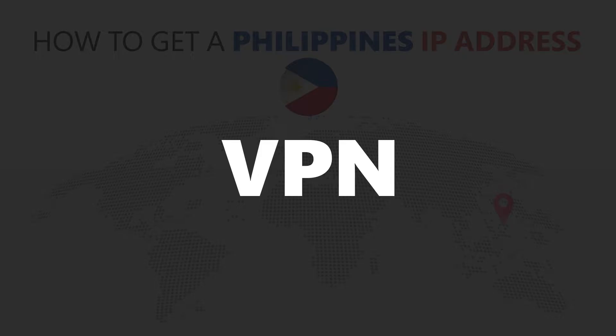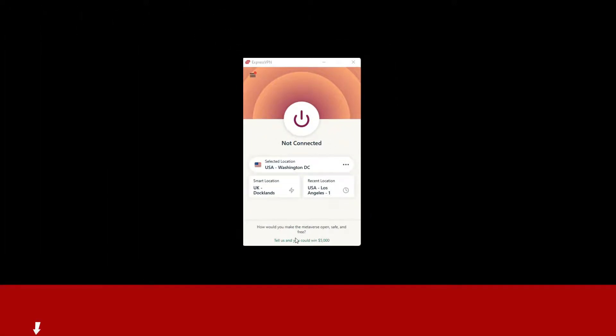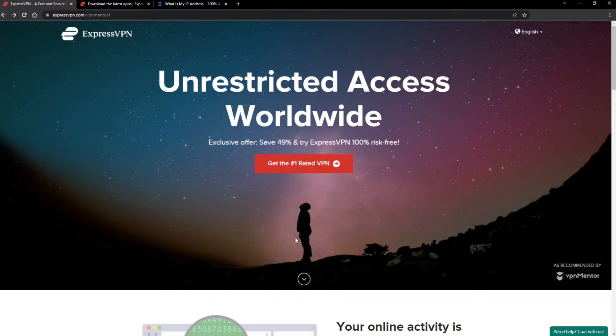For this video, I'm going to demonstrate using ExpressVPN. To get ExpressVPN, just click the link in the description. It will give you an exclusive discount.